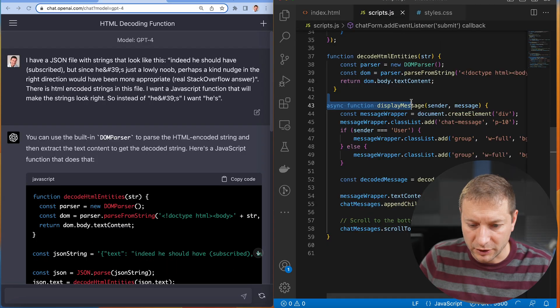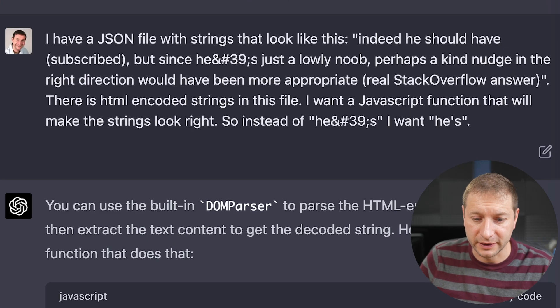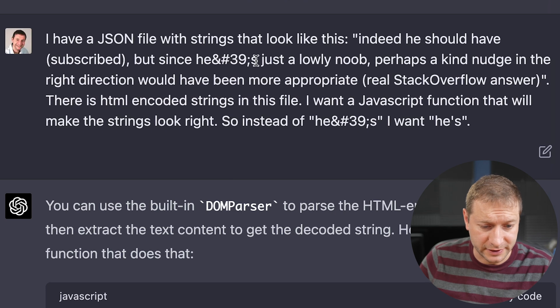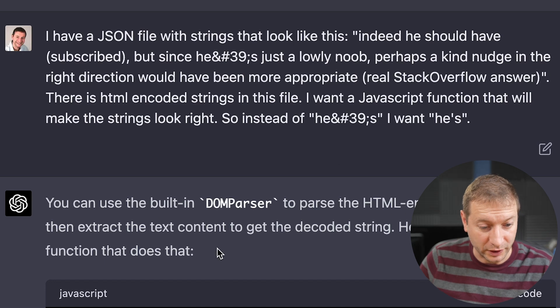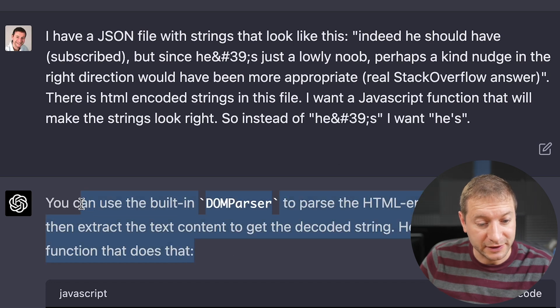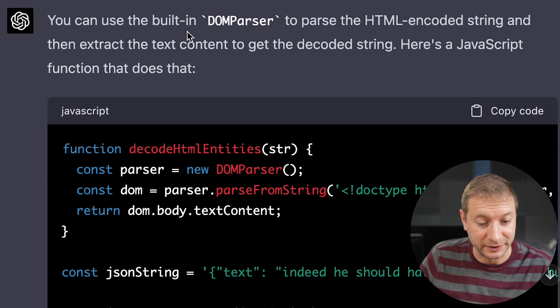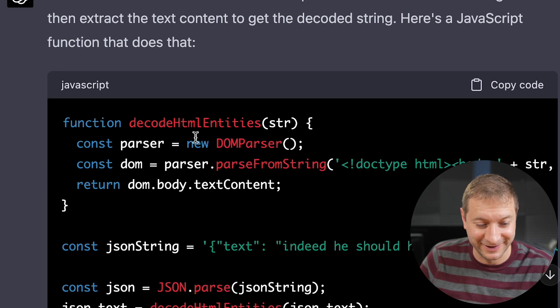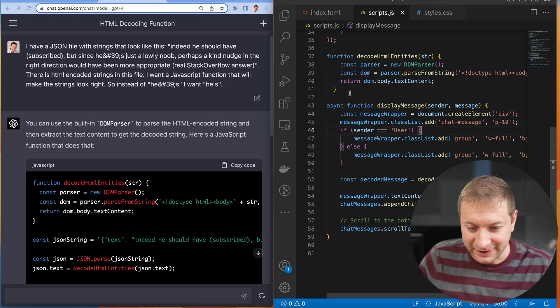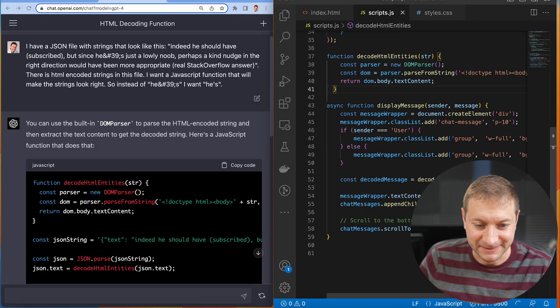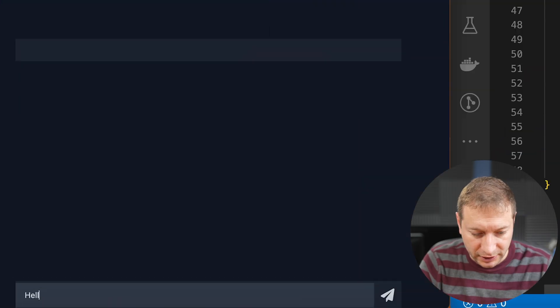By the way, my JSON file has HTML entities in it. Things that look like this. I want it to look like this instead. How do I do that? Well, you can use the built-in DOM parser. Alright. So I've added that in right there. Let's have a look.